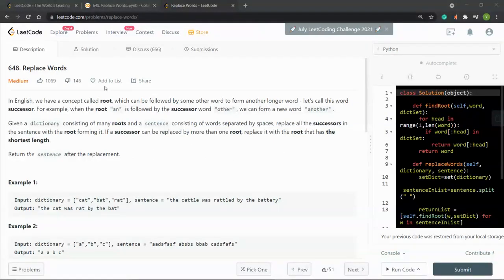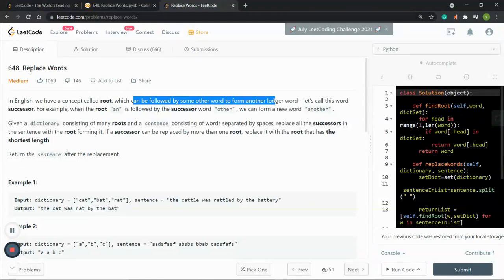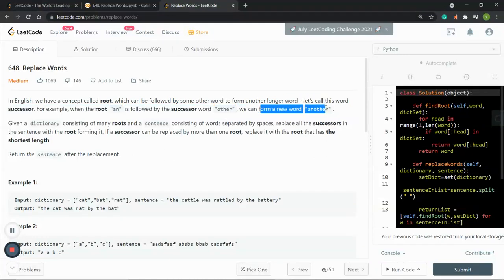In this video, we go through LeetCode number 648, Replace Words. In English, we have a concept called 'root,' which can be followed by other words to form longer words. We call this longer word a 'successor.' For example, when the root 'an' is followed by 'other,' we get 'another.' Given a dictionary of roots and a sentence of space-separated words, we replace all successors with the roots that form them. If a successor can be replaced by more than one root, we replace it with the shortest root.